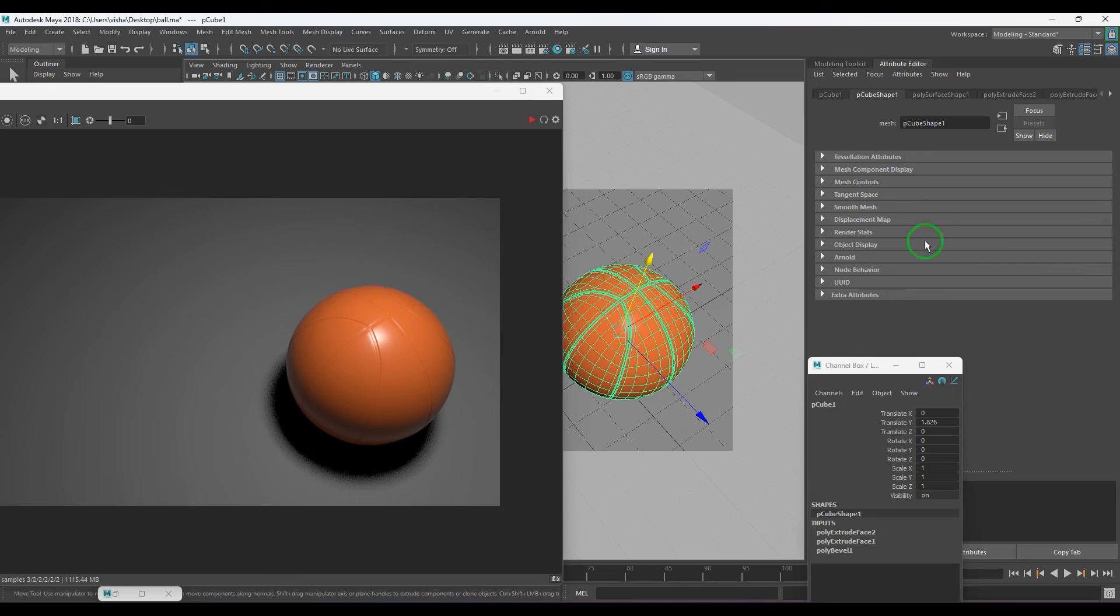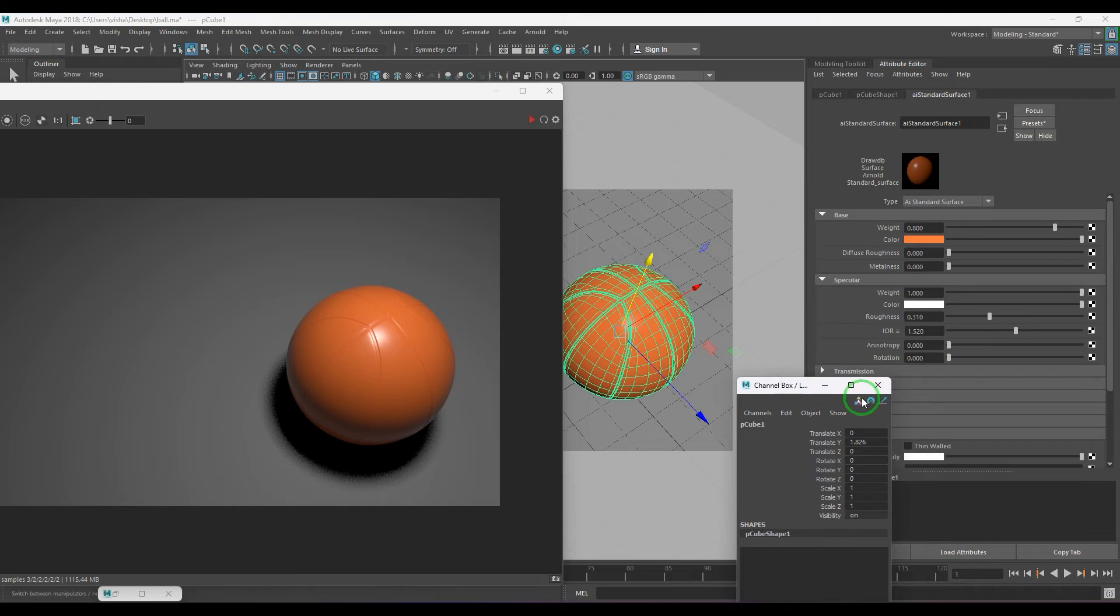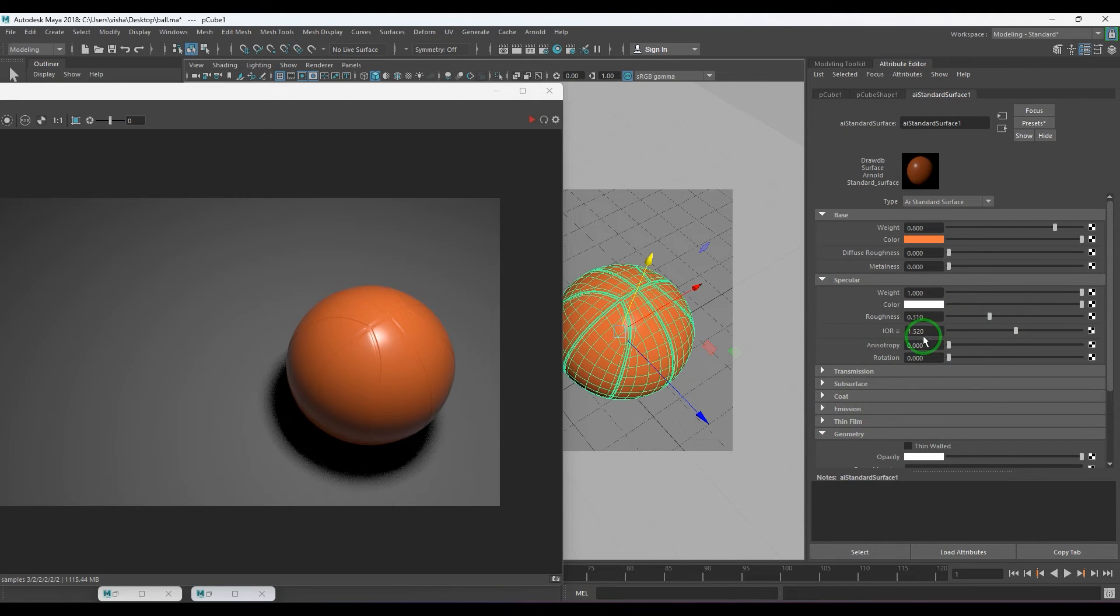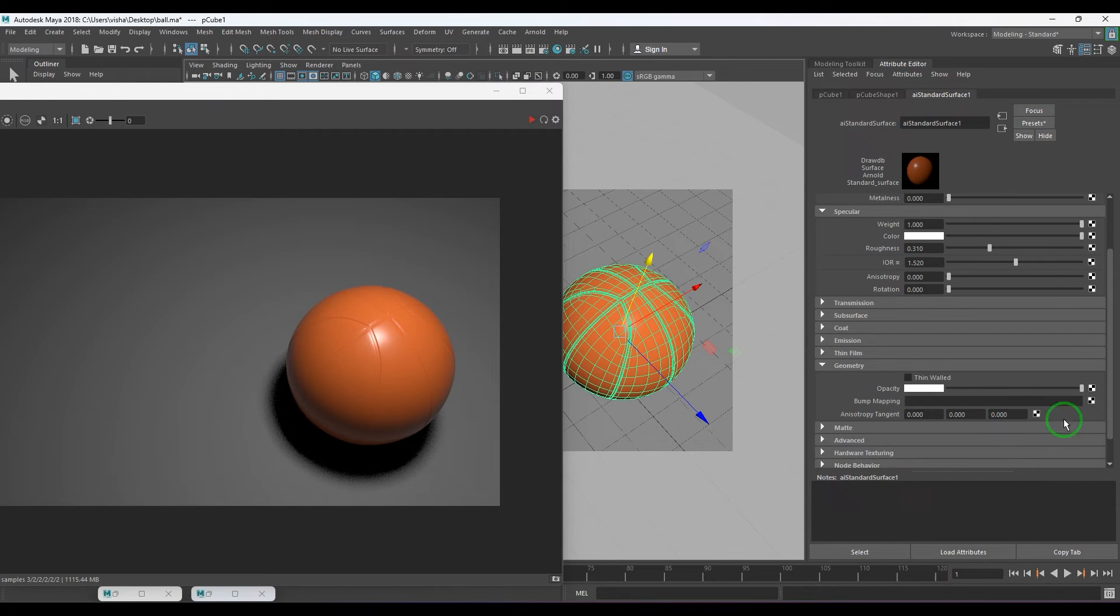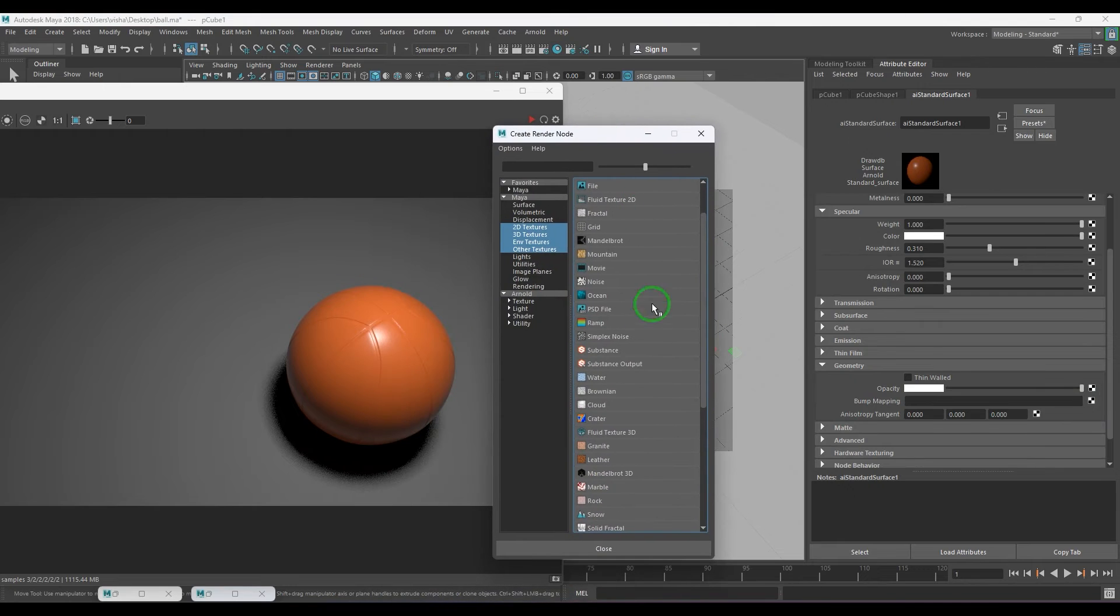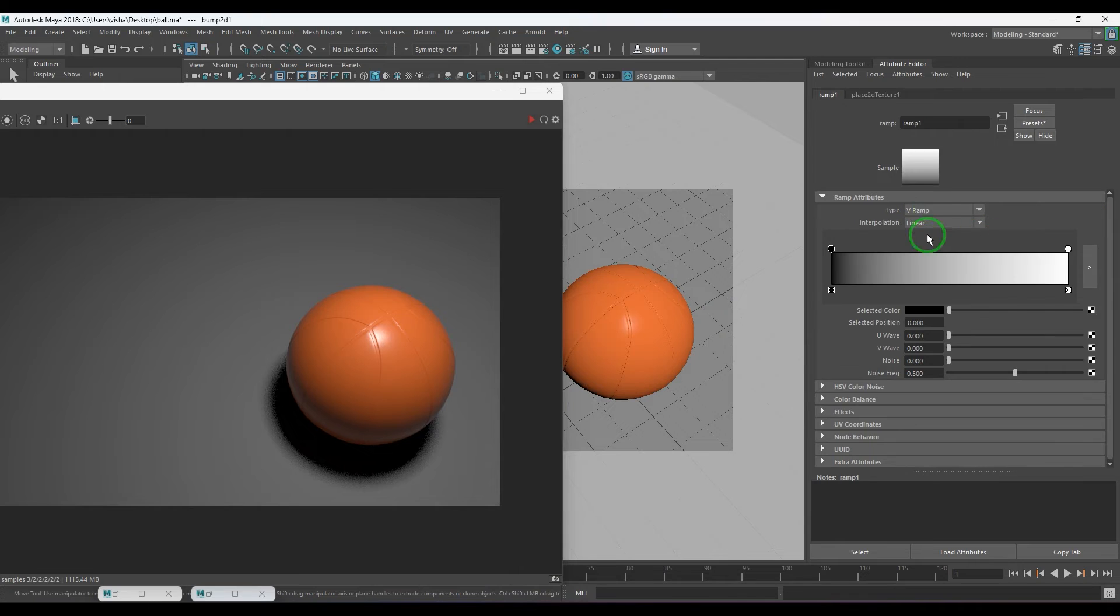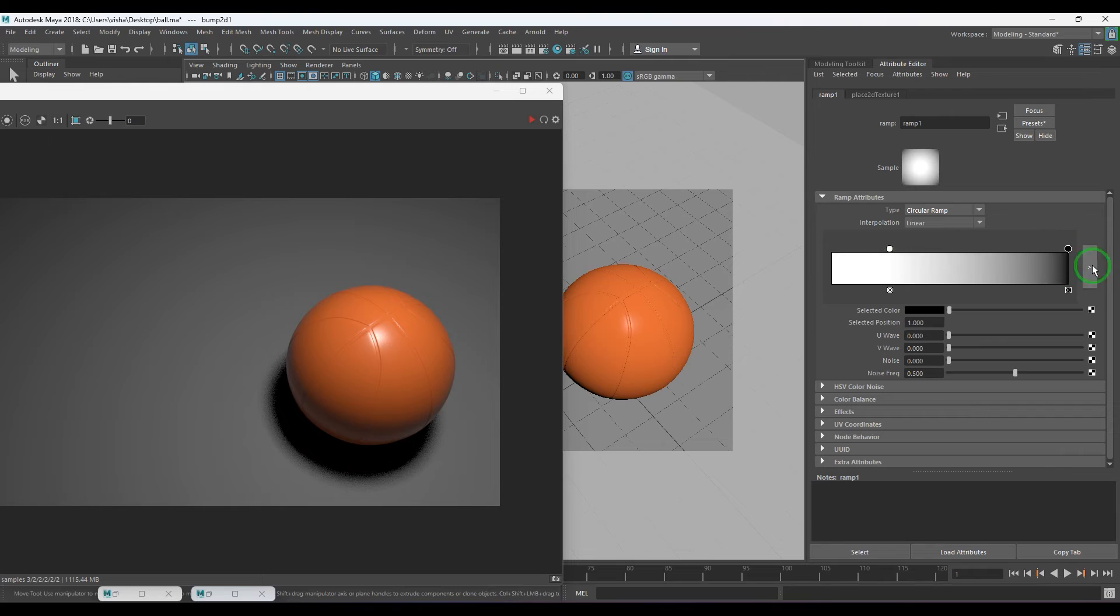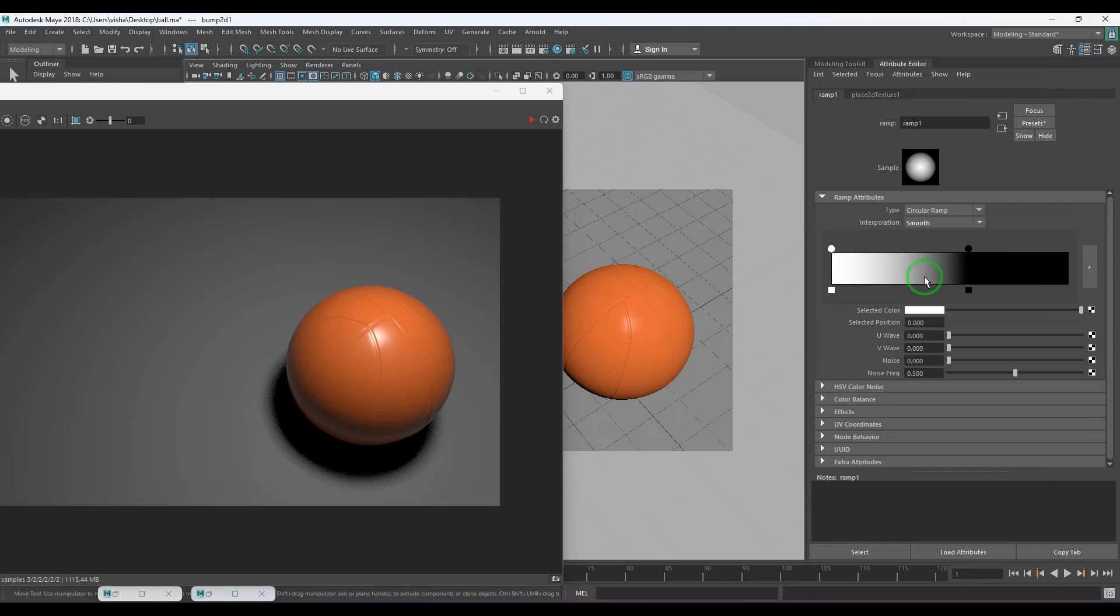Select the model. You have a flood of history, delete them. Select the model there and keep the roughness for now. Go to the geometry and in the bump map, I'm going to choose the ramp. And in ramp, let's choose the circular ramp and swap the colors here. Then choose the blending mode to smooth.